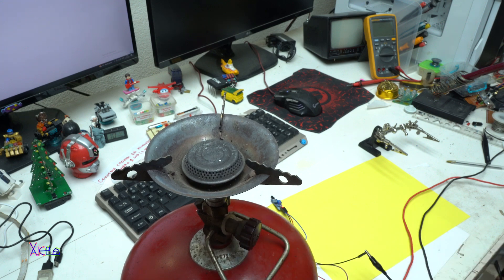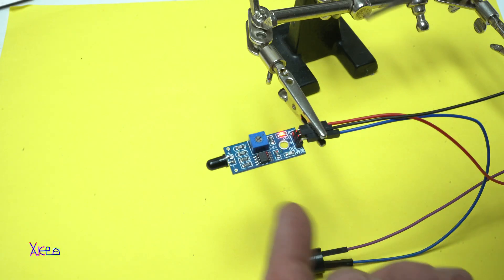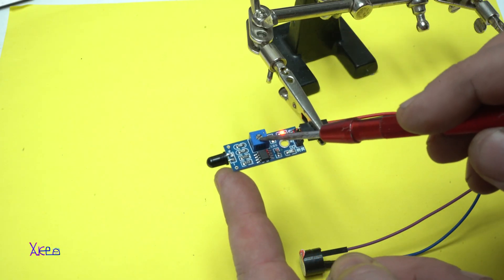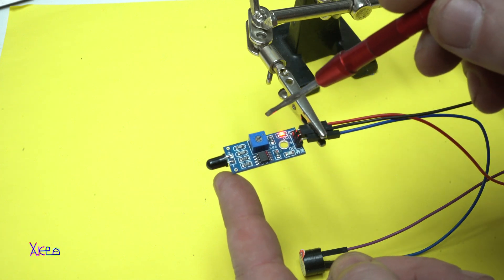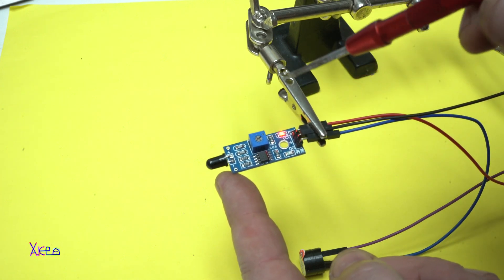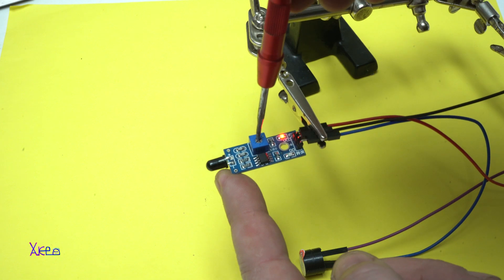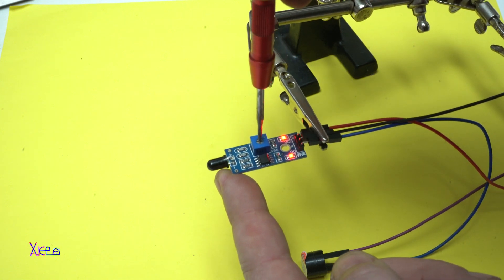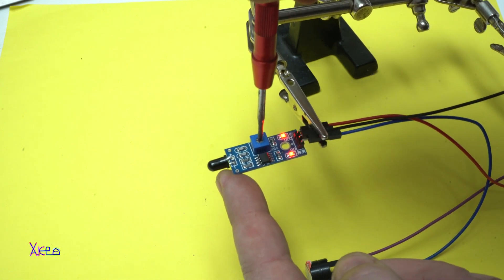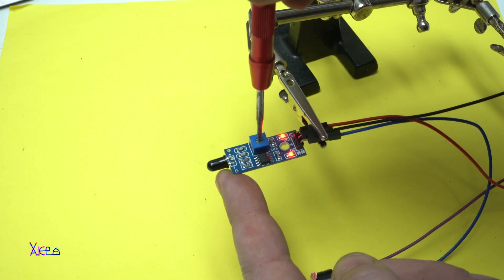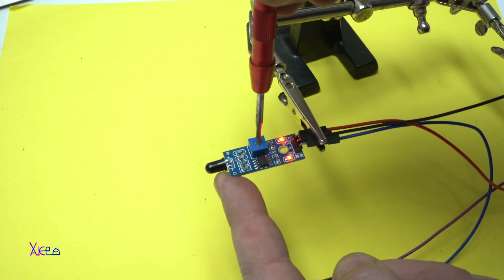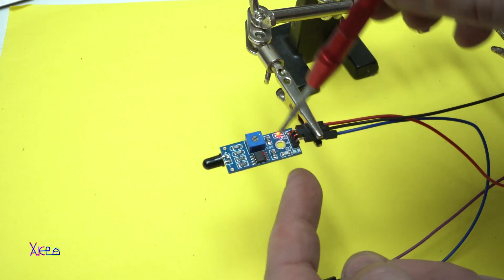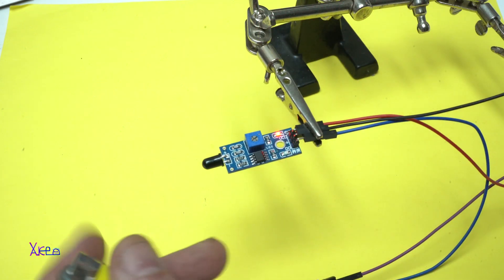Also to explain, this blue thing is a potentiometer for adjusting the sensitivity. When you turn it on and adjust it a little bit right here, so the LED turns off.